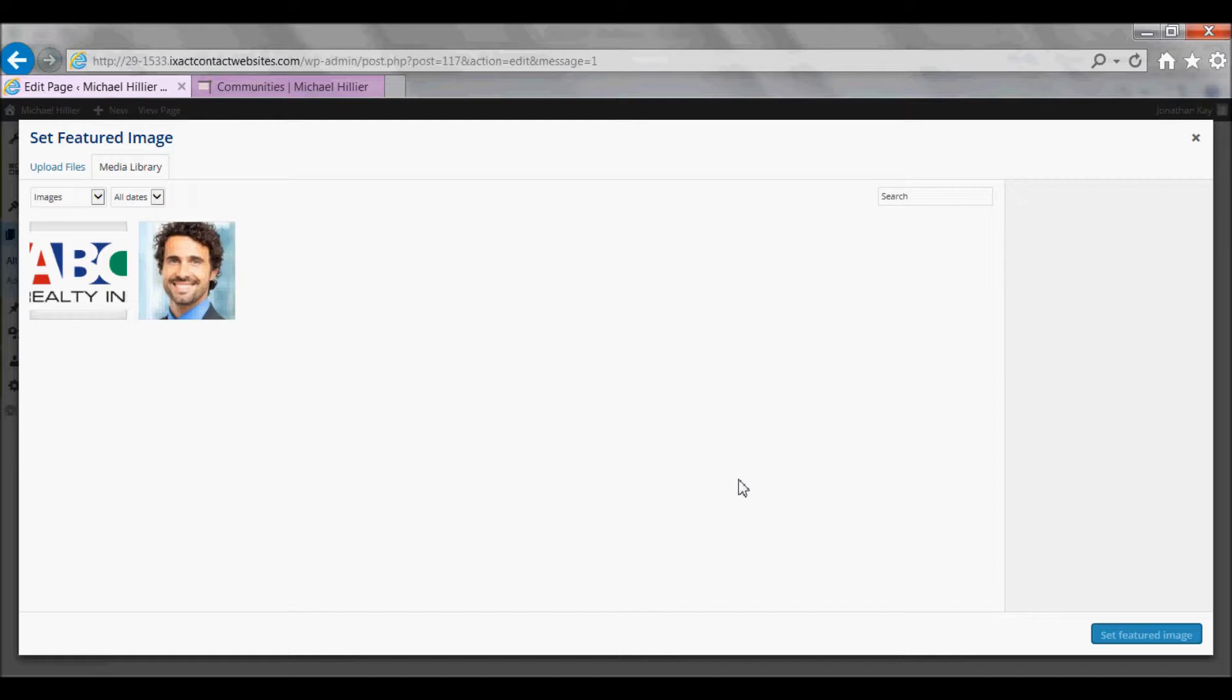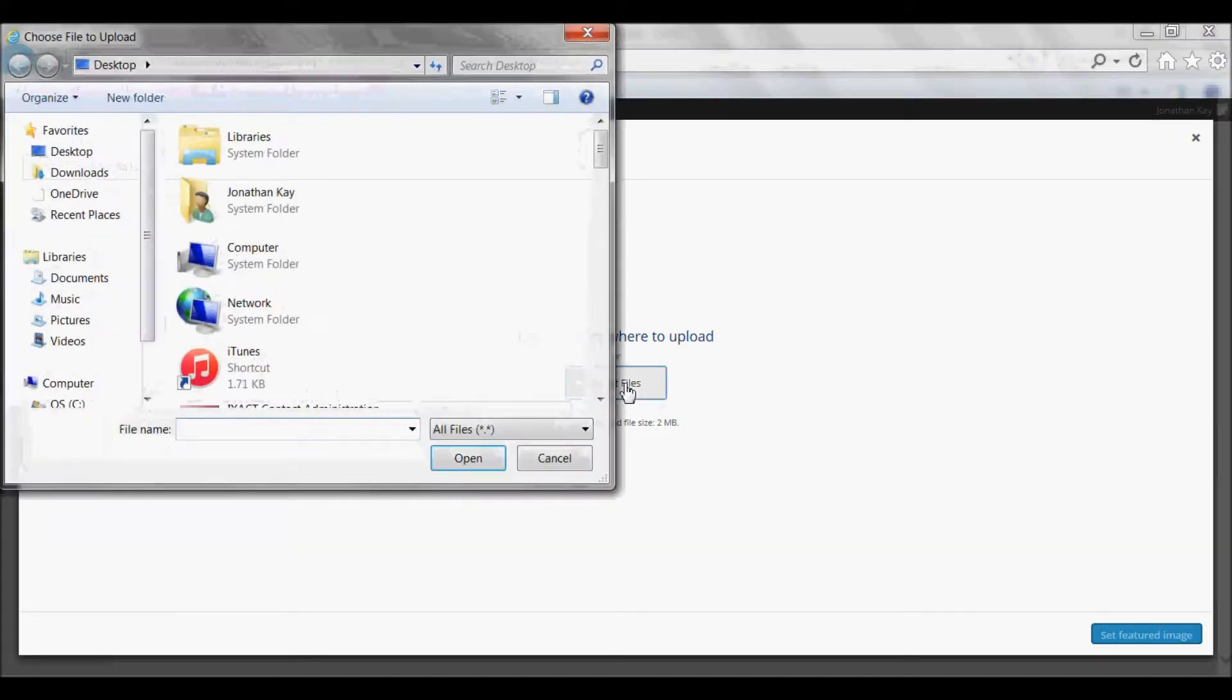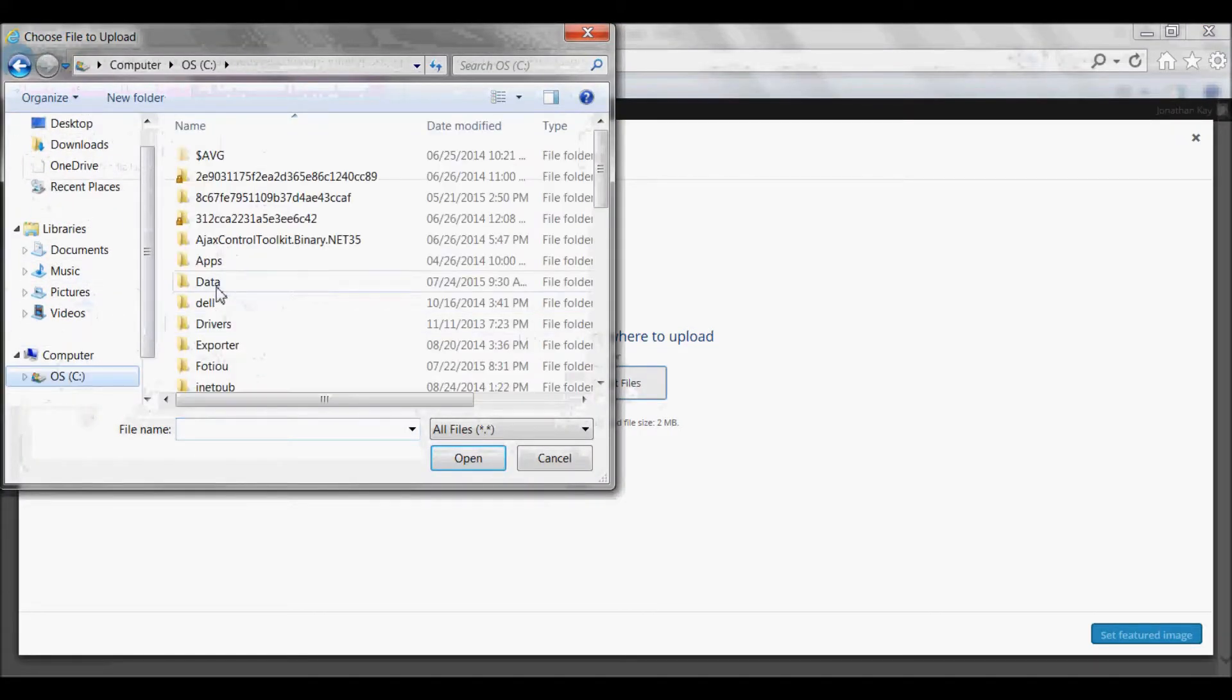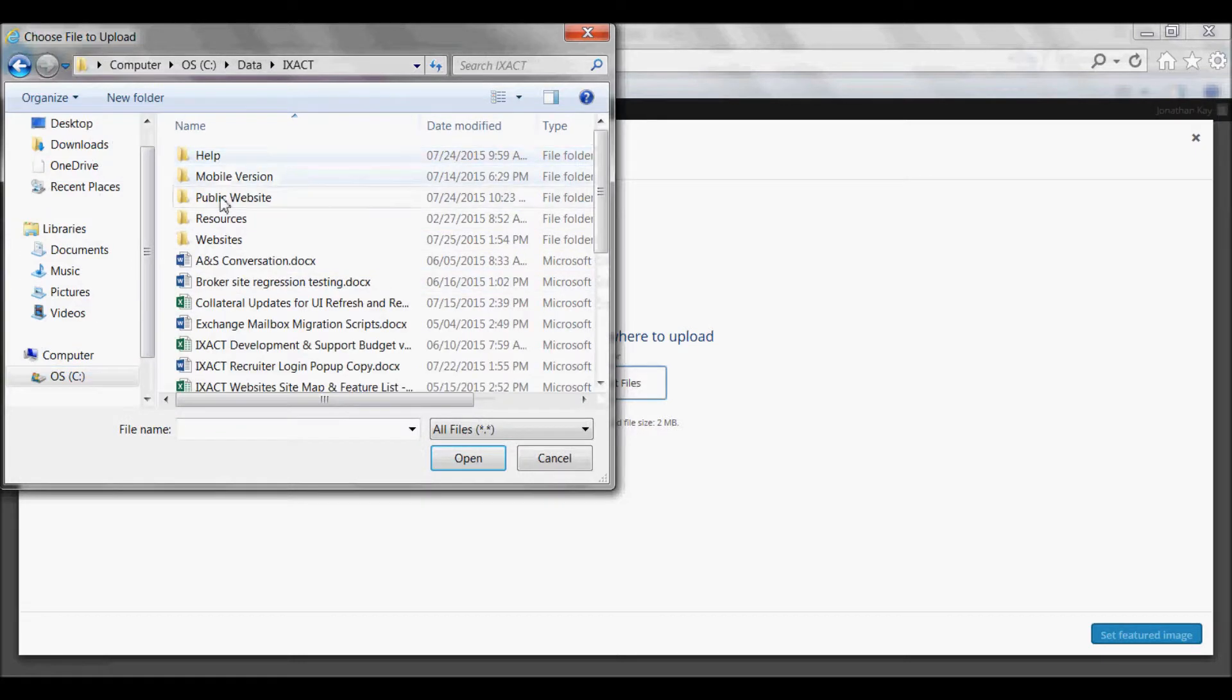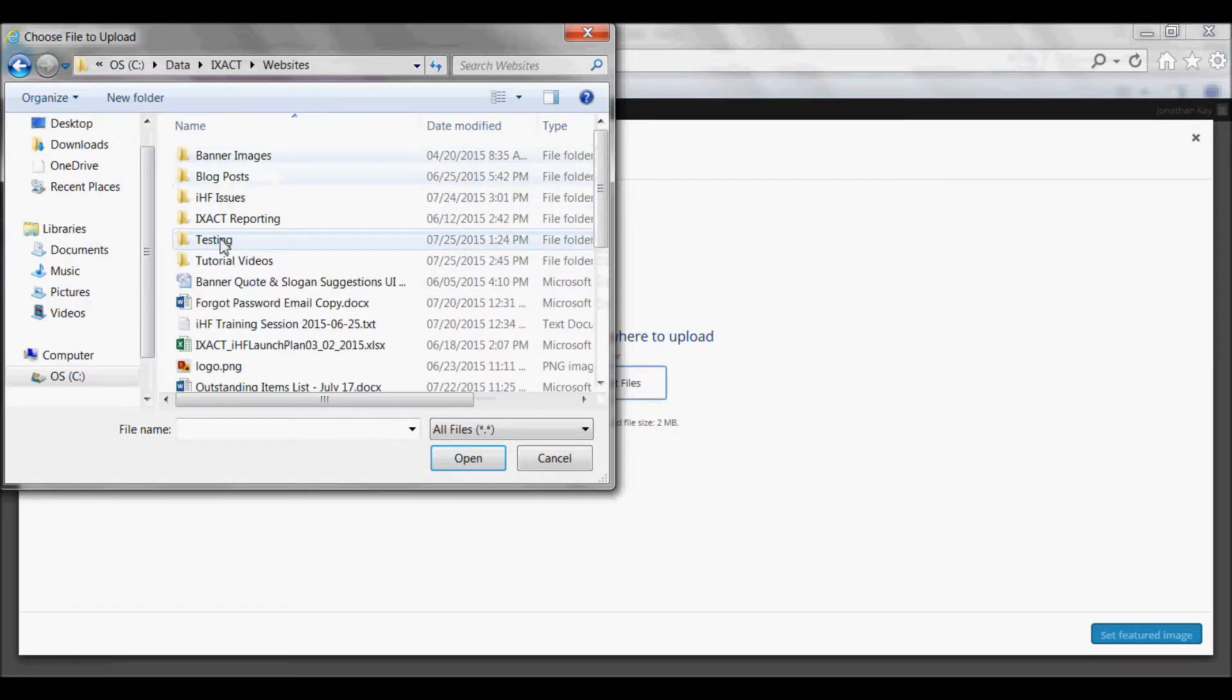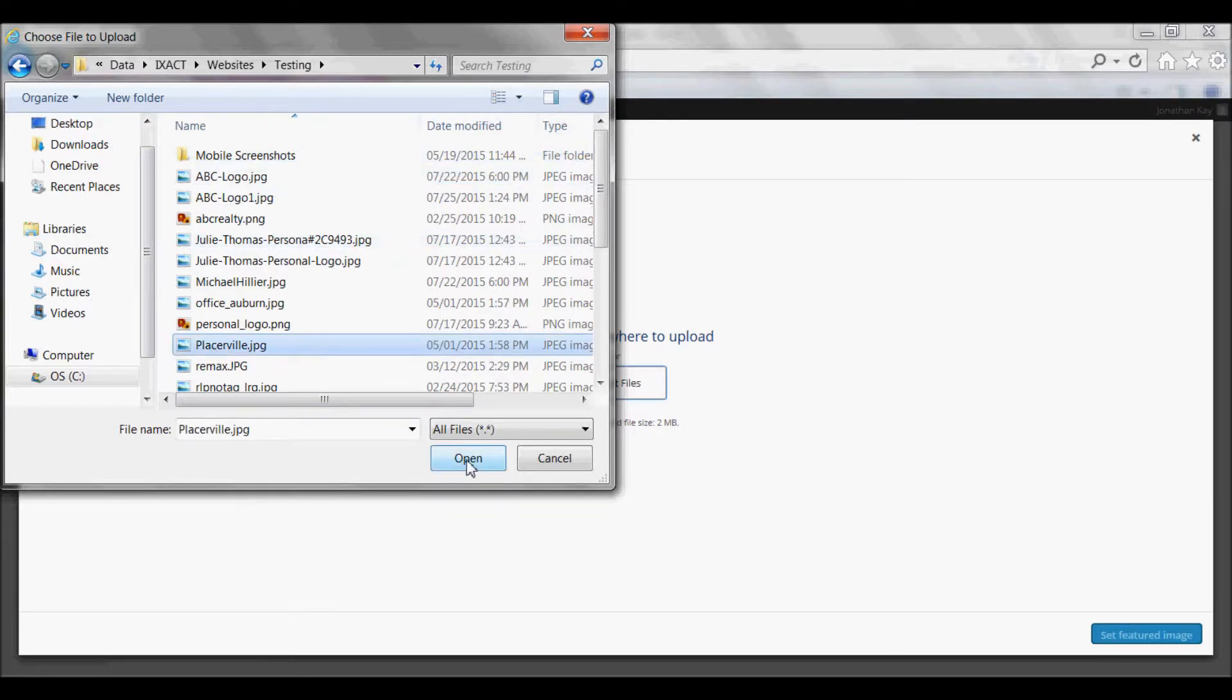To upload the image you want for the Community, select the Upload Files tab, click the Select Files button, select a picture from your computer, and click Open.